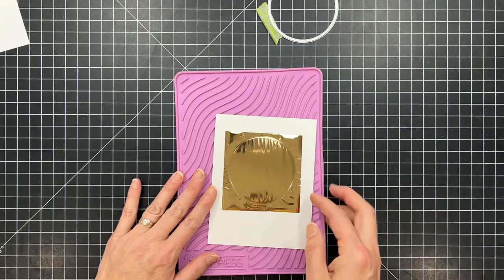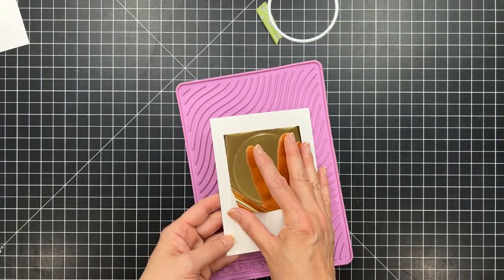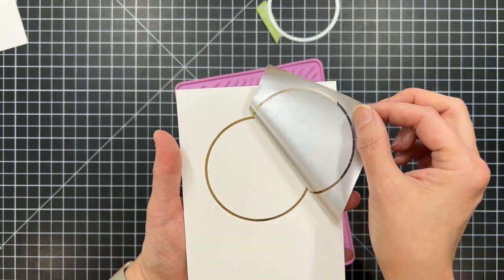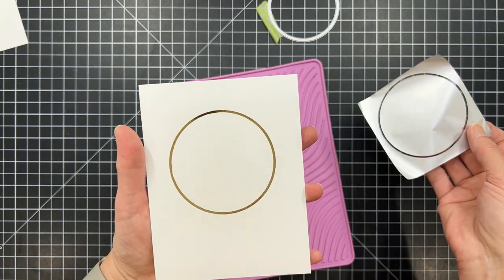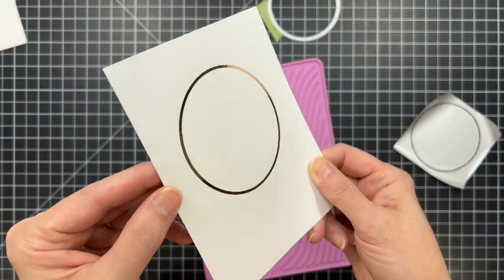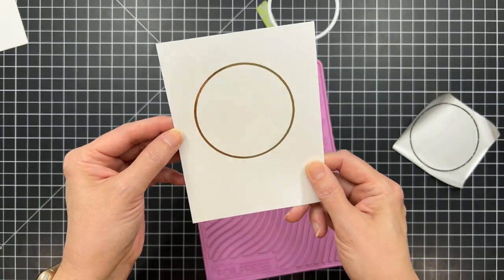I'm going to go ahead and peel away the hot foil stamp, and then here's the great reveal. I got a perfect foiling on this. Actually, I've done this a couple times, and I get a perfect foiling every time.